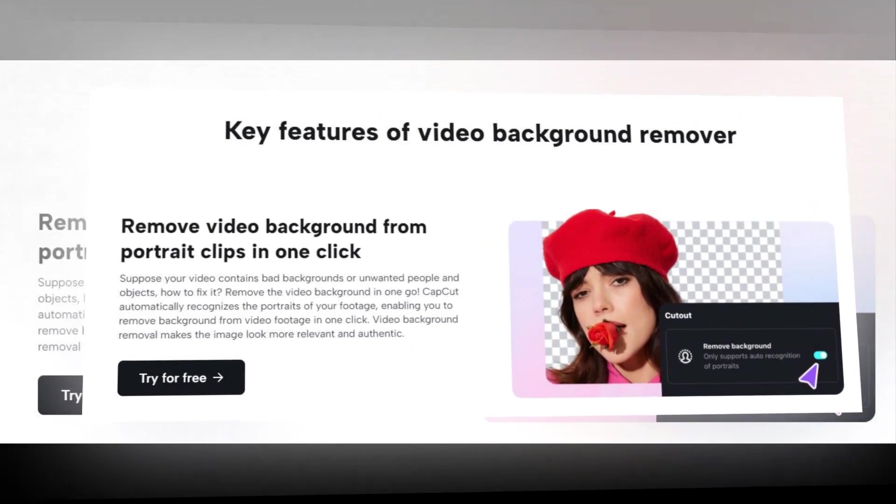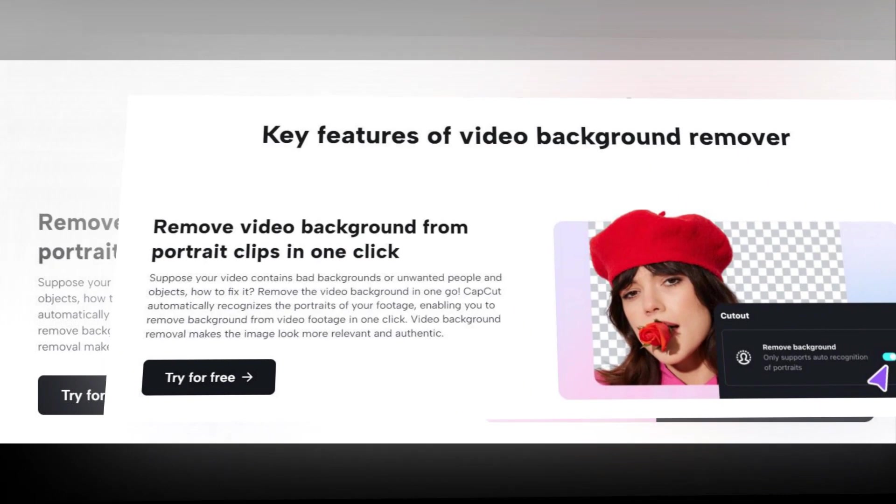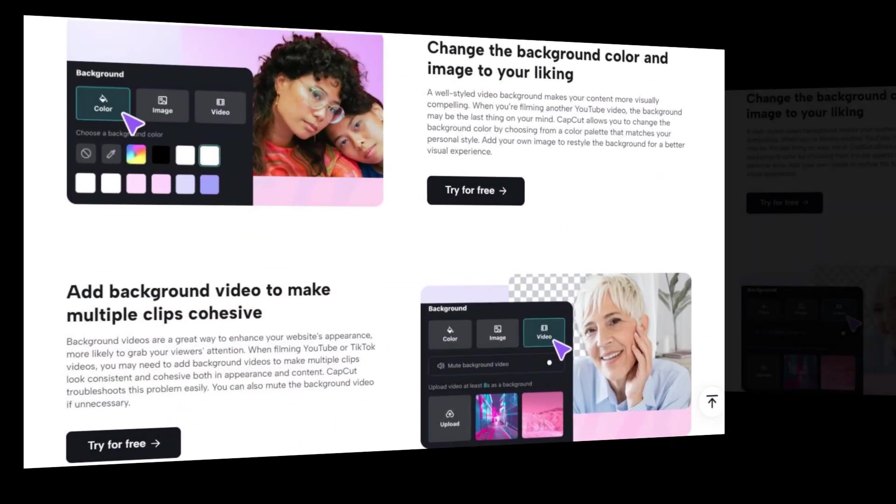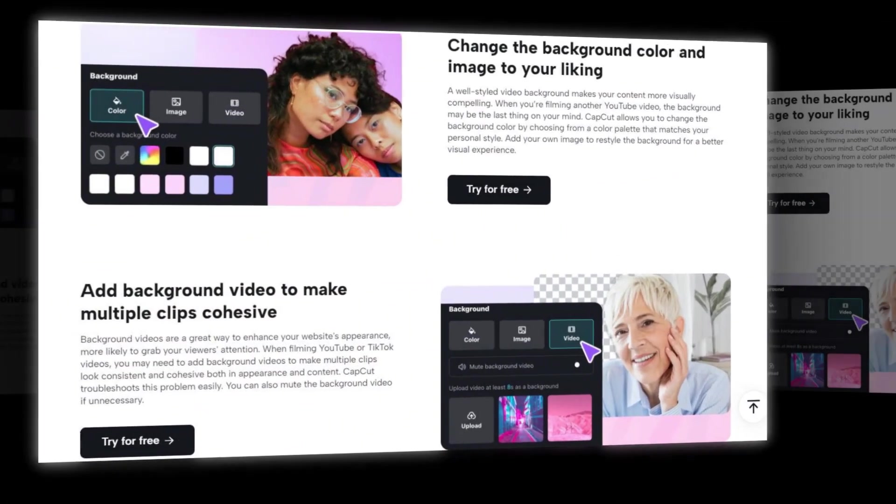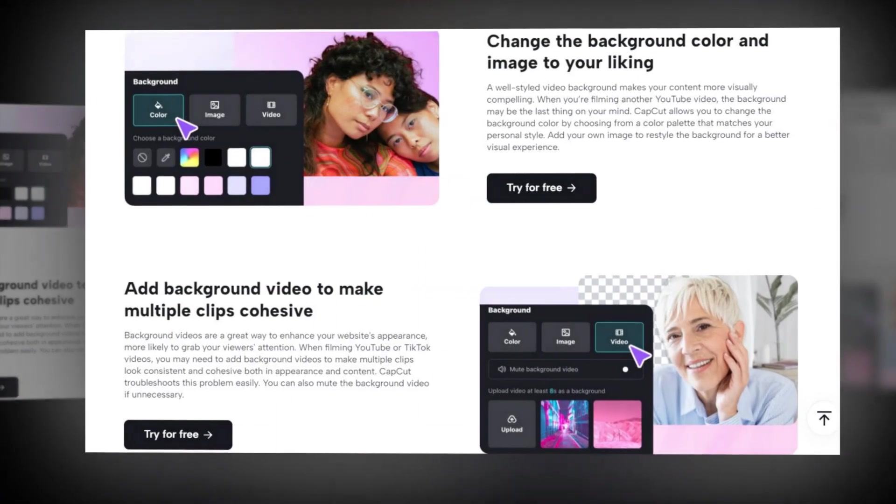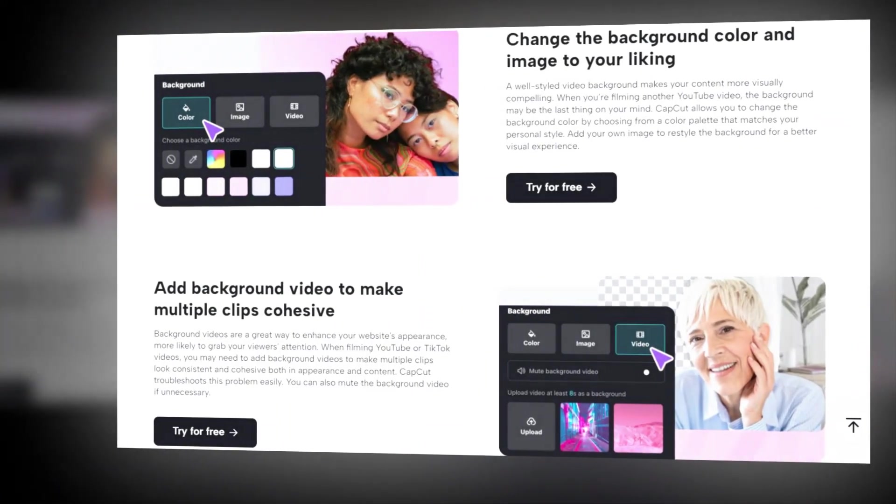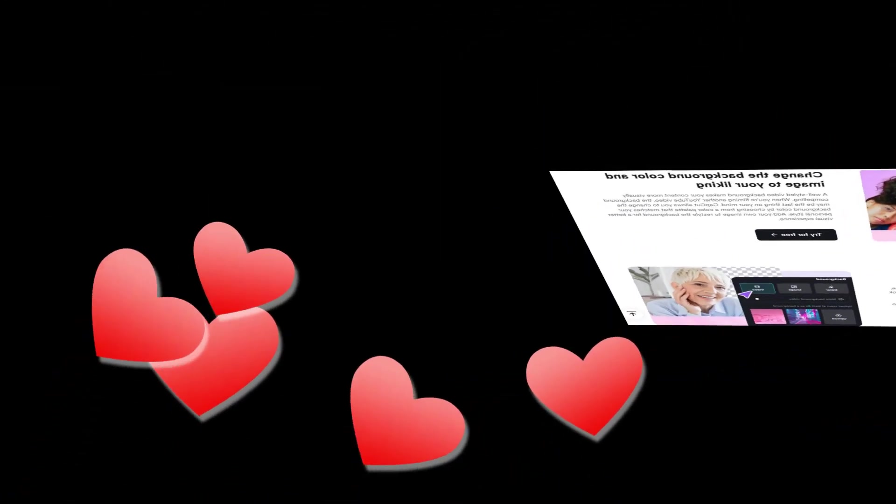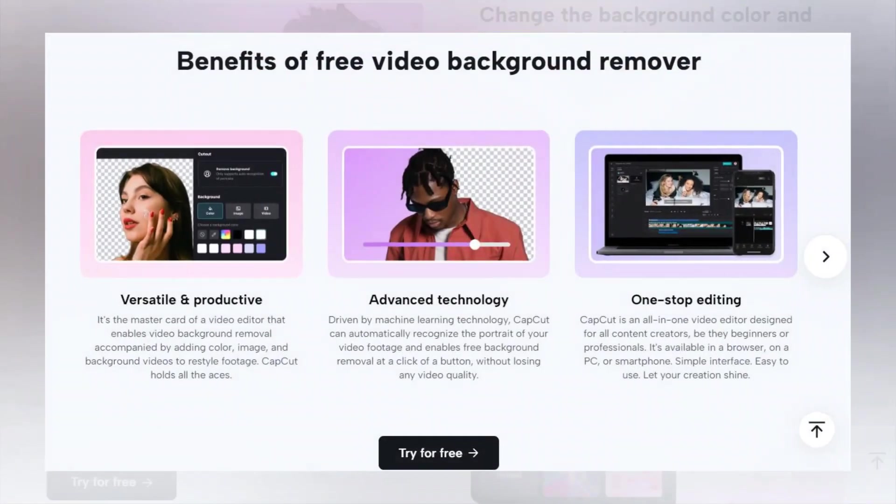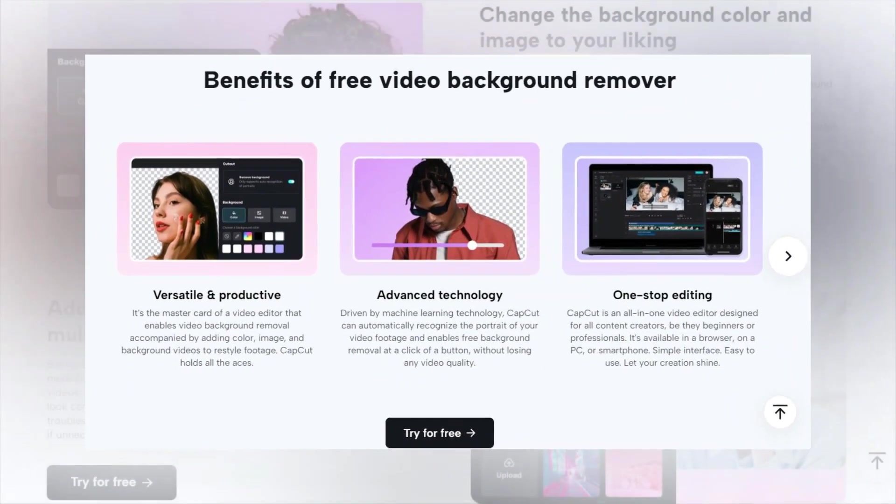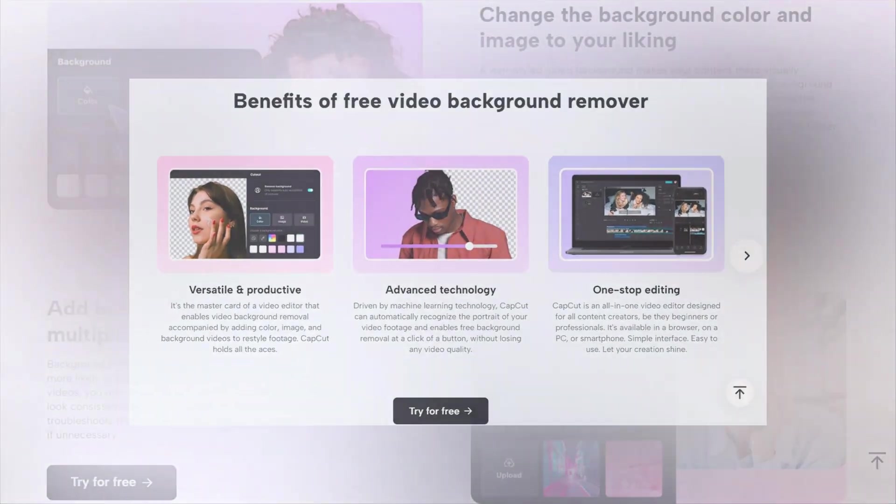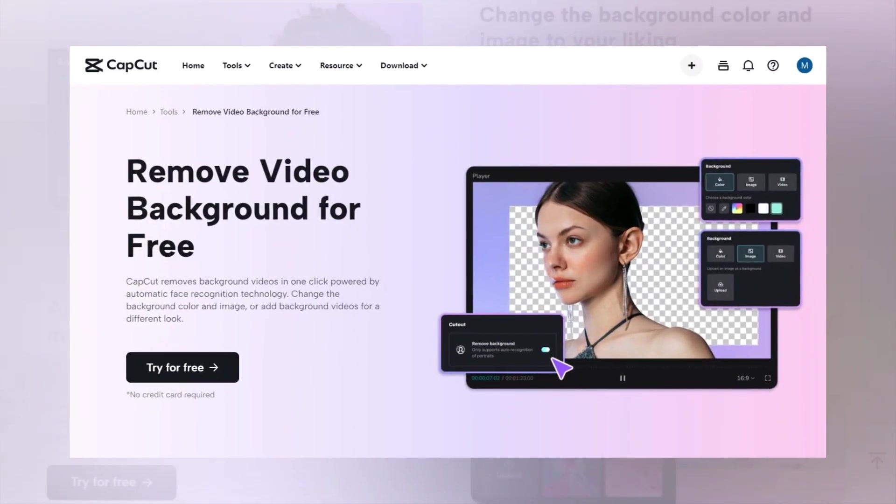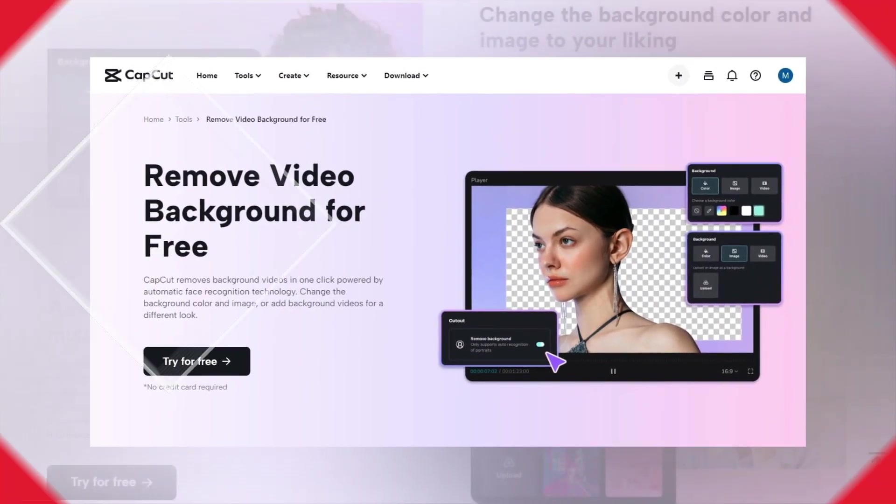Today I have brought you an excellent video background remover tool in the form of CapCut, which will not require you to have a green screen. Also, there will be no watermark in the video output, nor will there be any limitations in it. It is absolutely free tool.